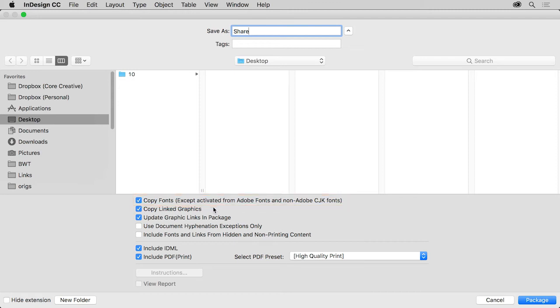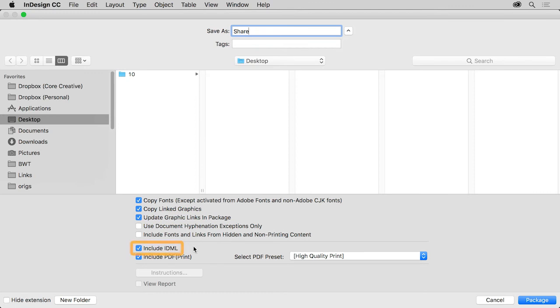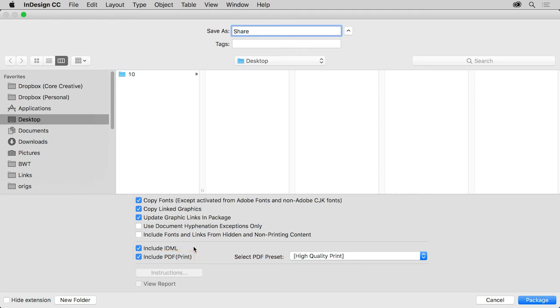When another user opens this file in InDesign, they'll be prompted to sync any Adobe fonts used. Graphics in the copy of the InDesign file will also link to the newly copied graphic files in the folder. An IDML file will also be created, which can be opened in previous versions of InDesign. And finally, a PDF will be created that users can open in a free PDF viewer, maybe for printing or to show what the InDesign layout should look like.